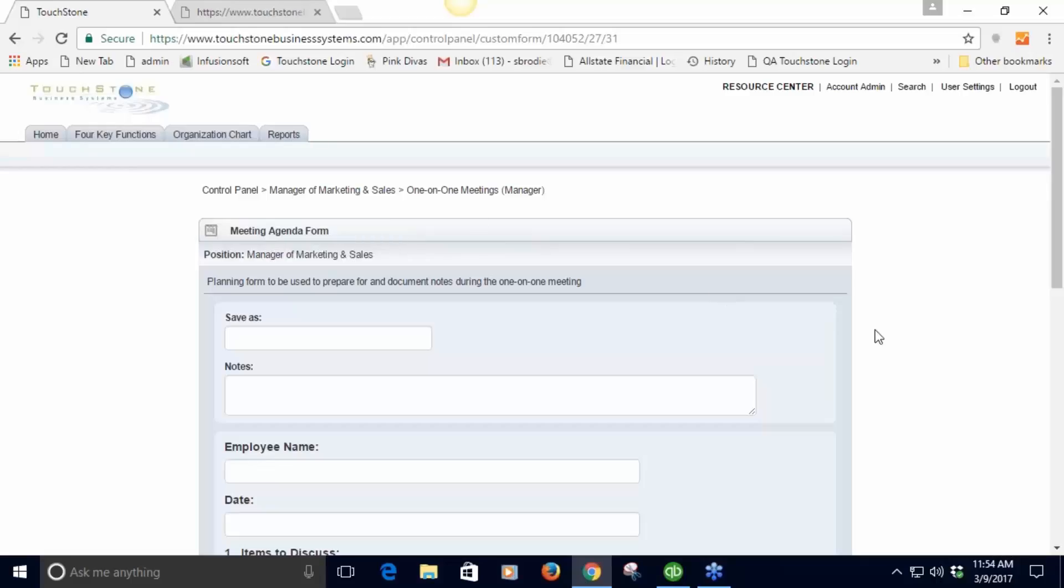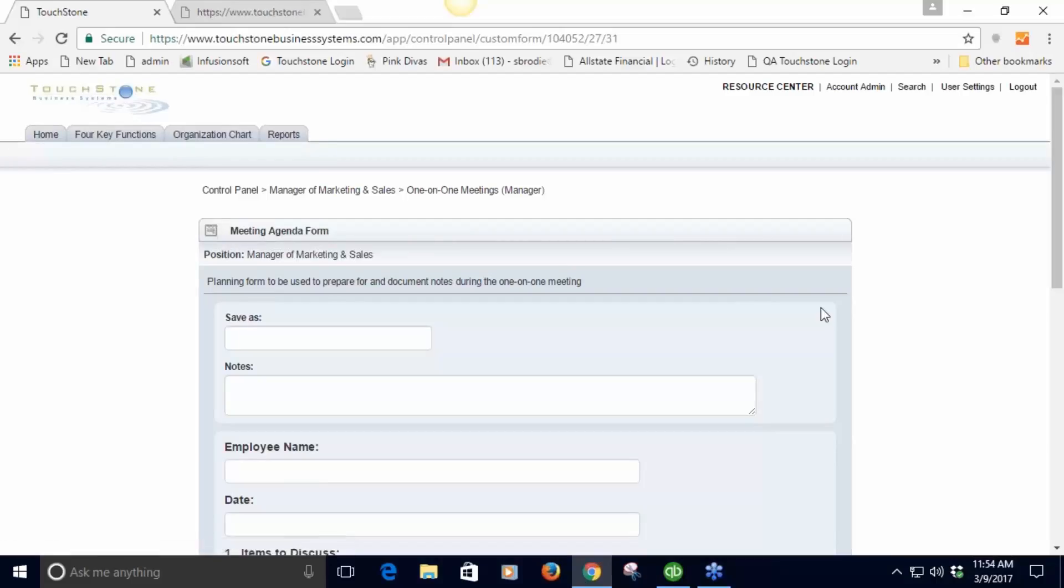All that information can be run in a report and get a list of those things that you can refer back to. This is the custom form tool. As we go through the rest of the trainings I'm going to be highlighting even more ways to use the custom form tool.